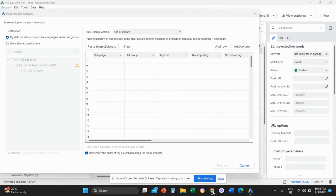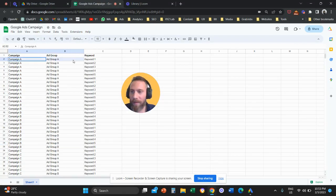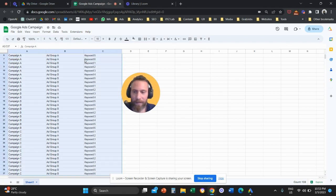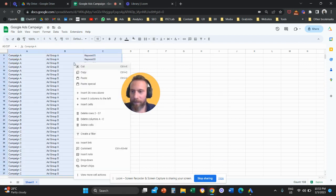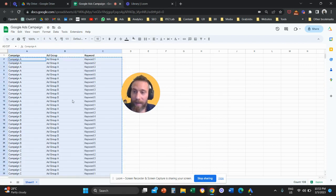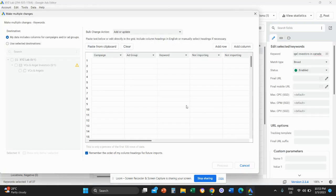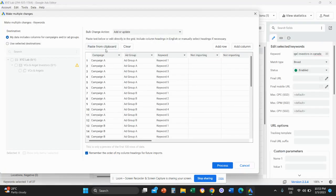So what we need to do now is we need to copy everything from our Excel sheet. So we need to copy basically all the campaigns, ad groups and keywords.